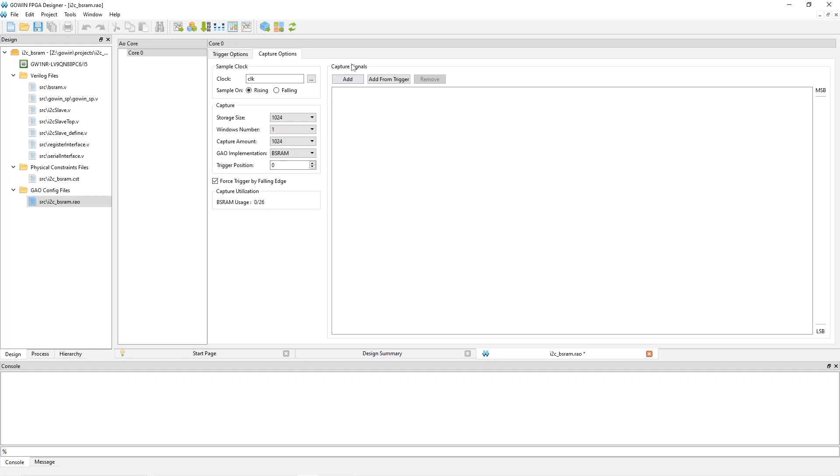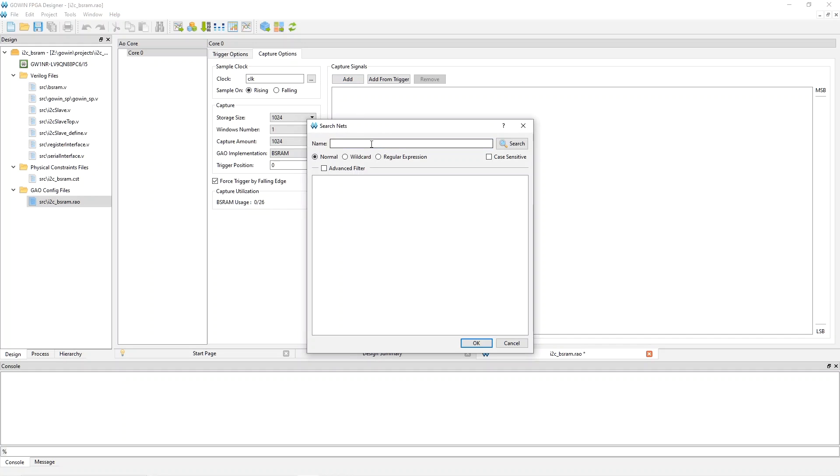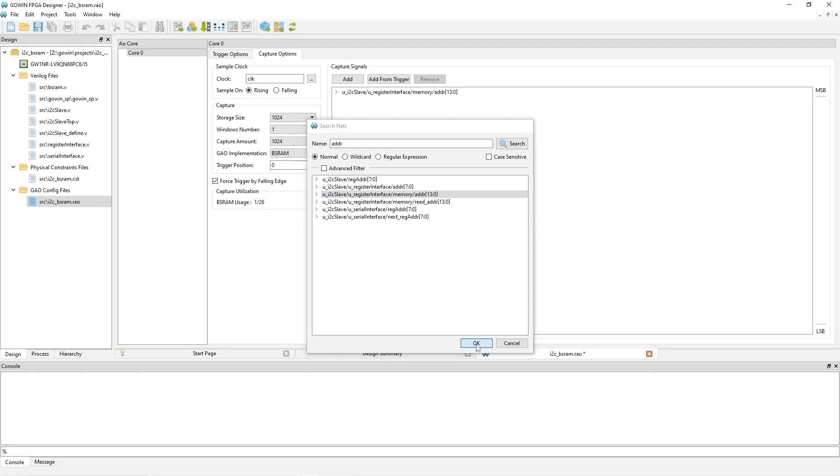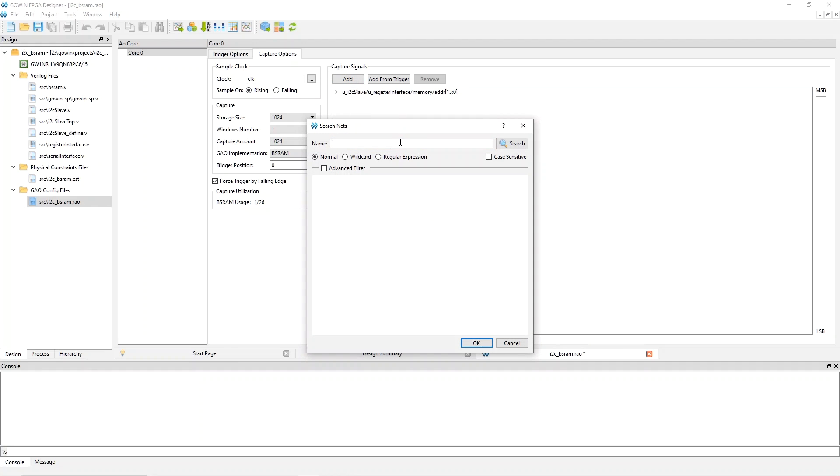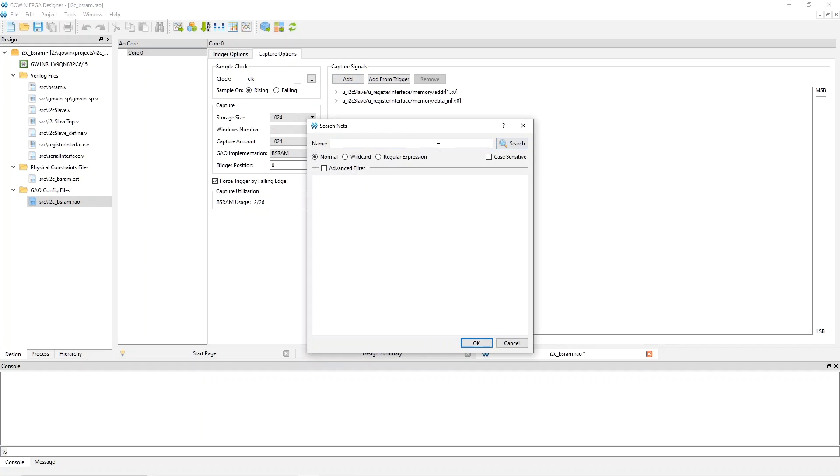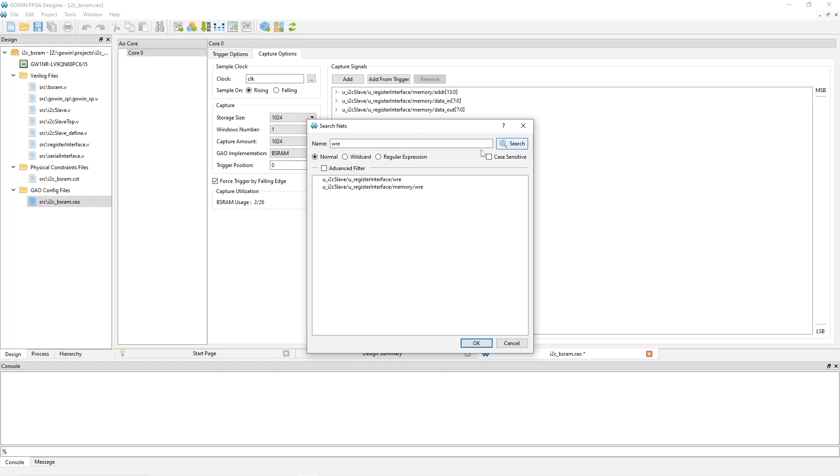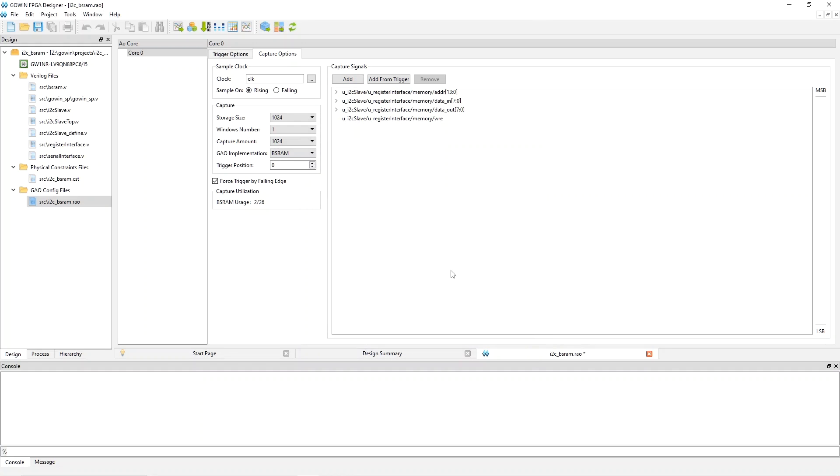The next thing we'll do is add some signals to display when we have a trigger. So I'm going to say add, and then once again use this search facility. So first adder, I want to find the address that's going into the memory, my SRAM. So I'll pick it and then let's see what else would be good. How about data in search, pick that and data out. And finally, for now, write enable and pick that. So now these are signals that will be displayed when we have a trigger.